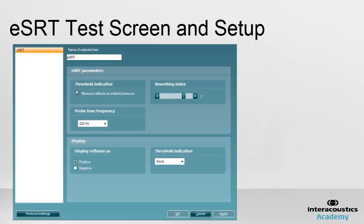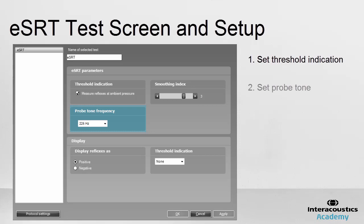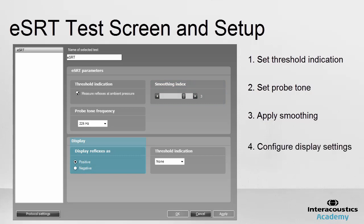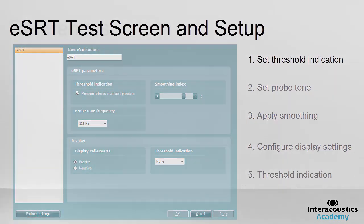From the Titan ESRT setup, it is possible to set the threshold indication to be obtained at ambient or peak middle ear pressure. The probe tone can be set for the four different probe tone frequencies described previously. Smoothing can be applied to remove noise from the trace. From the display settings, the reflex can be set to a positive or negative deflection, and the threshold indication line providing the visual target of when a reflex is present can be changed.